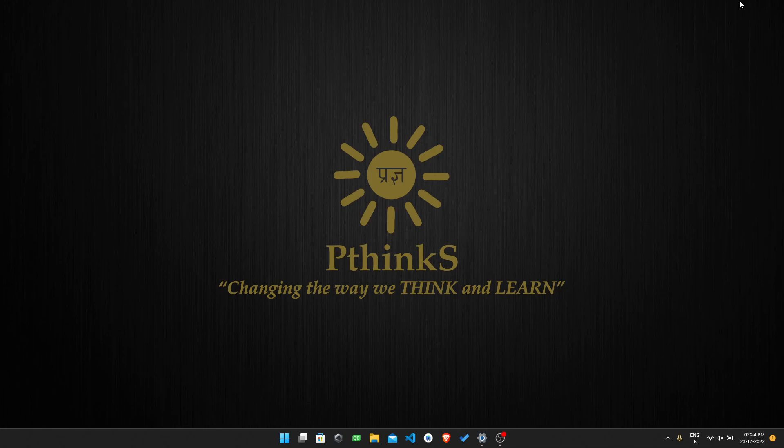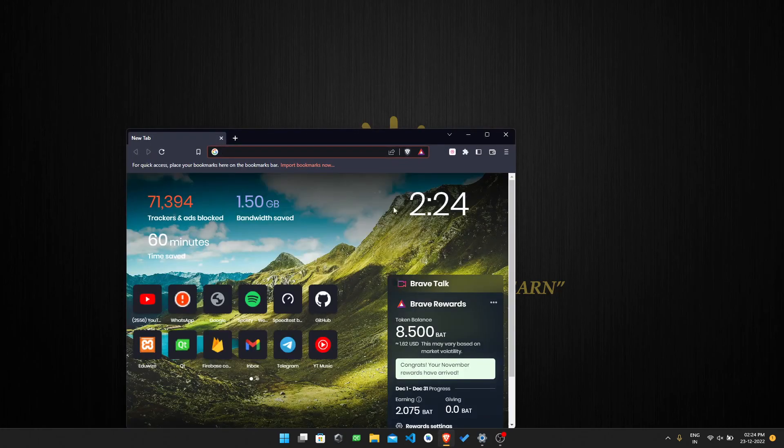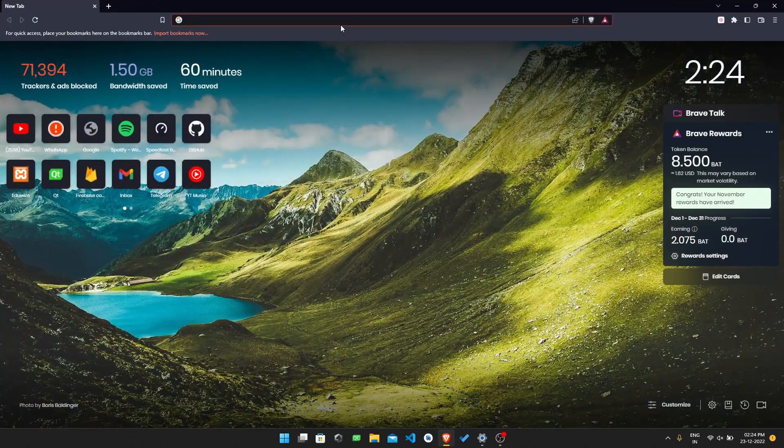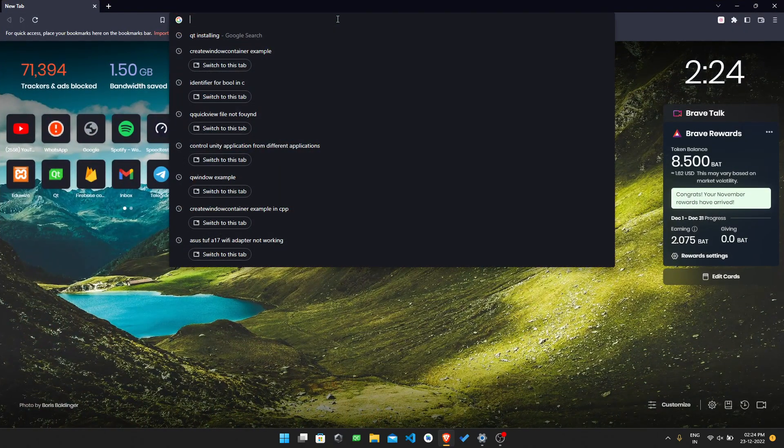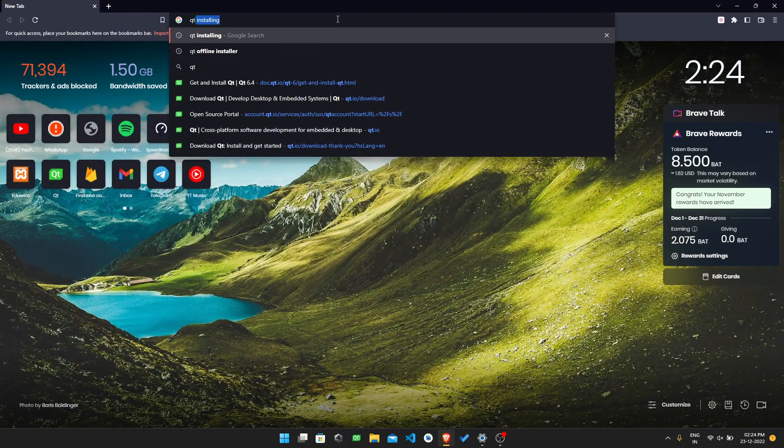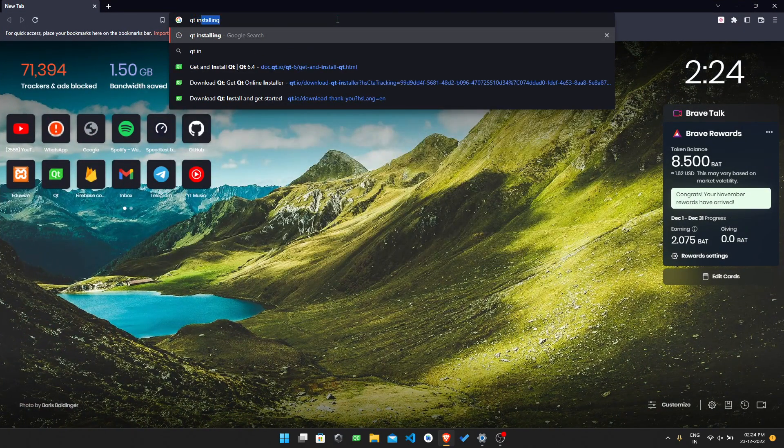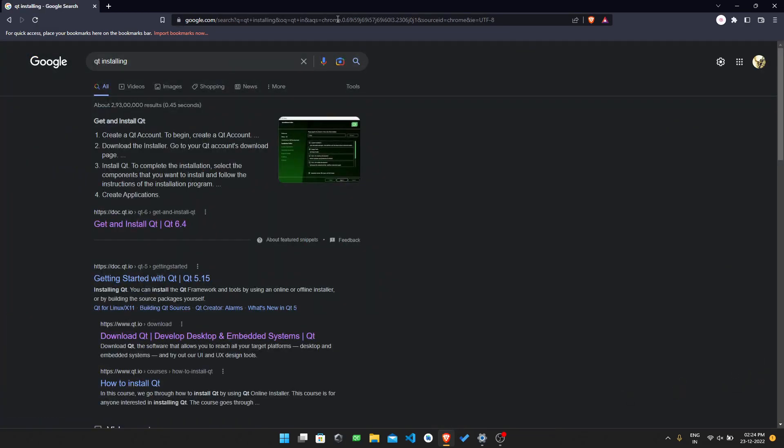To install Qt Creator using the online method, just go to any of your browsers and type 'Qt installing' in it. You will get the first link, 'Get and Install Qt.' Go to that link.